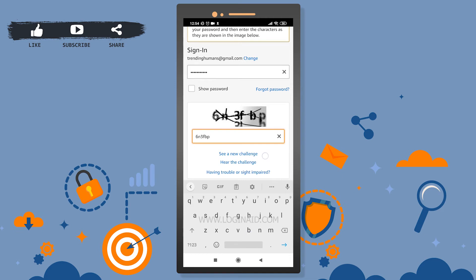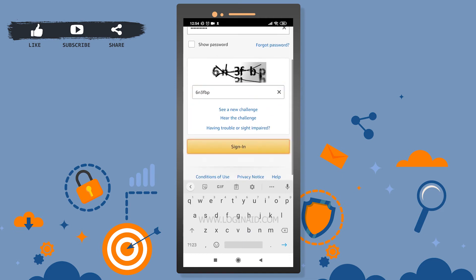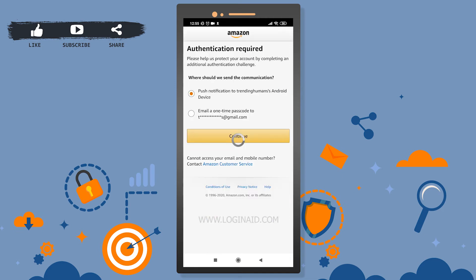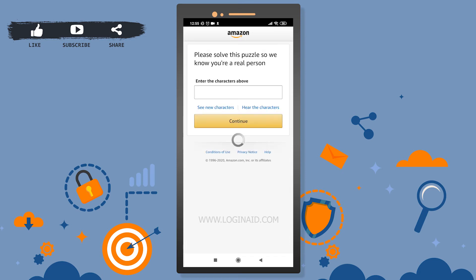One final step is needed — we need to enter a passcode received on our email. I'll tap on that and continue further.